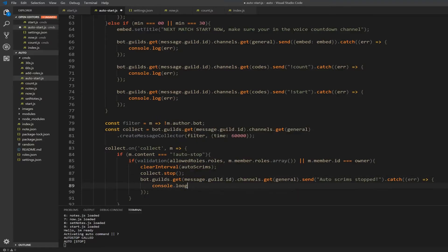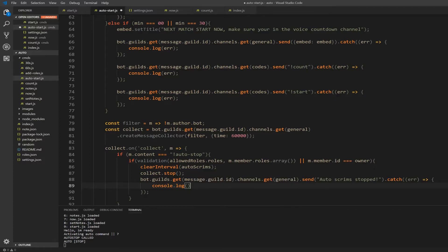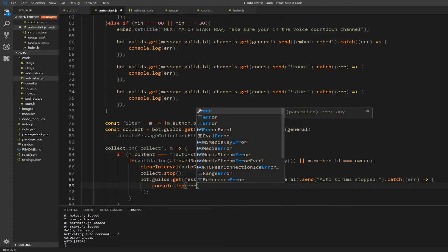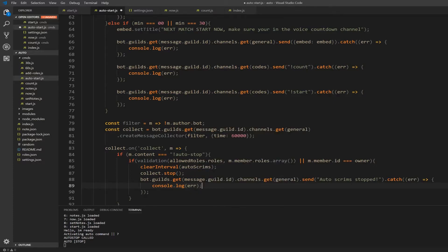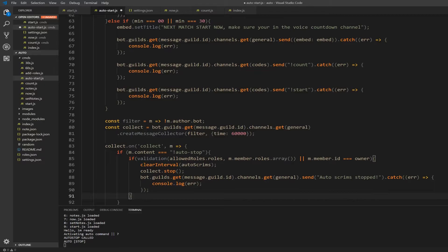Alright, so if I double check this to make sure it's good - filter, collect. We're collecting, I put the time somewhere, yeah.